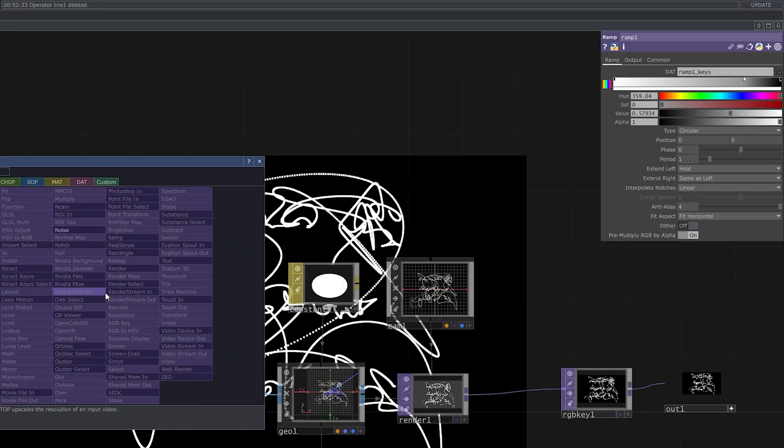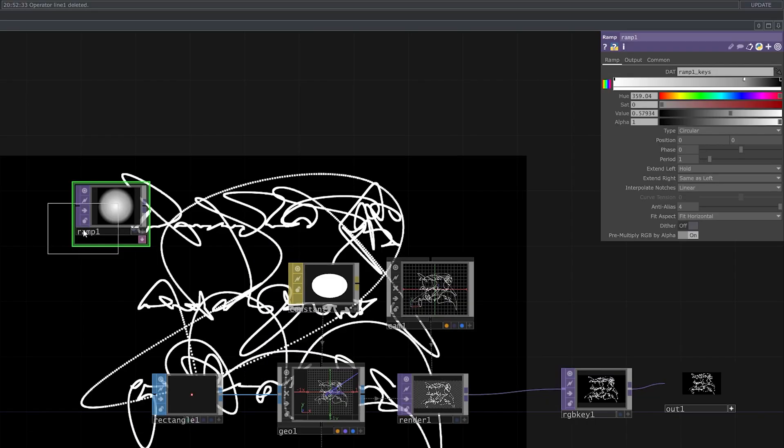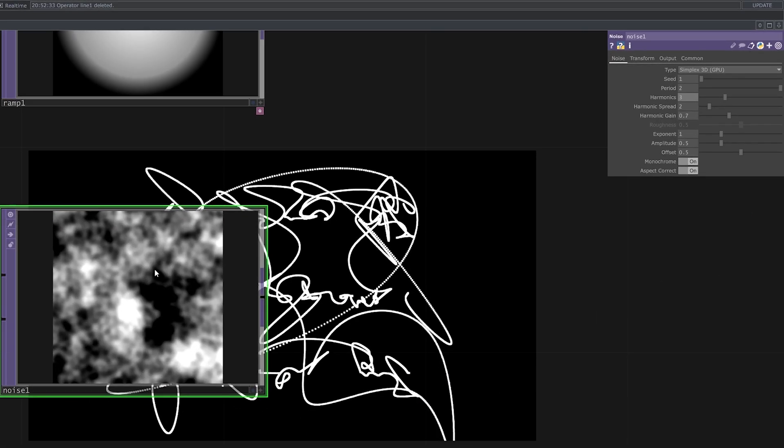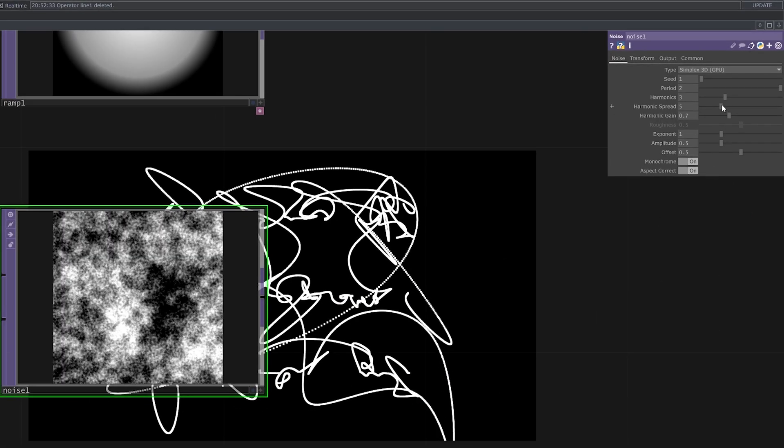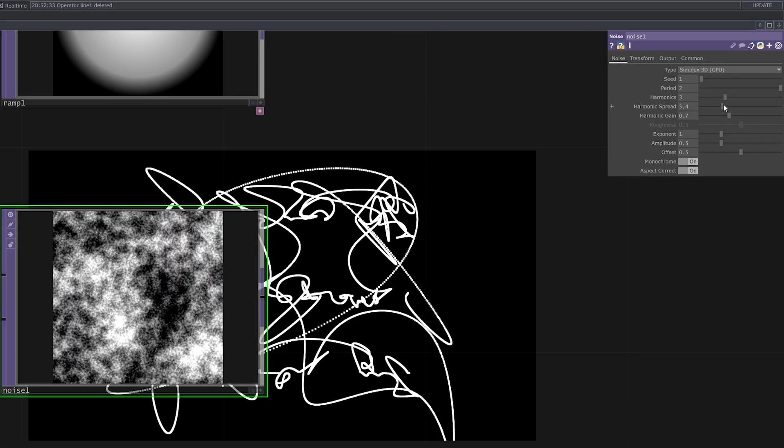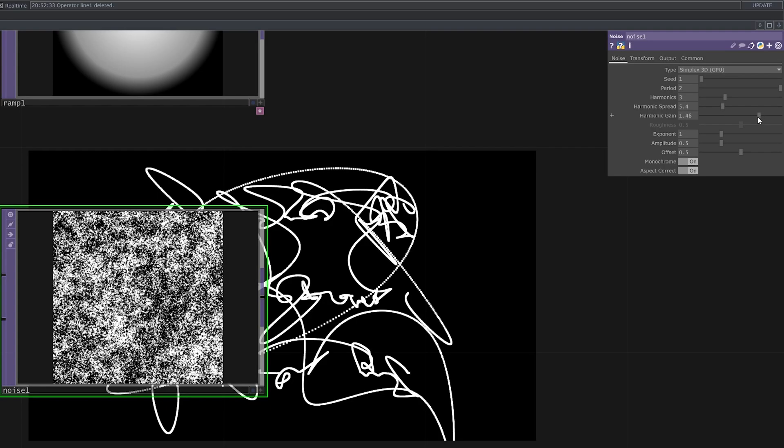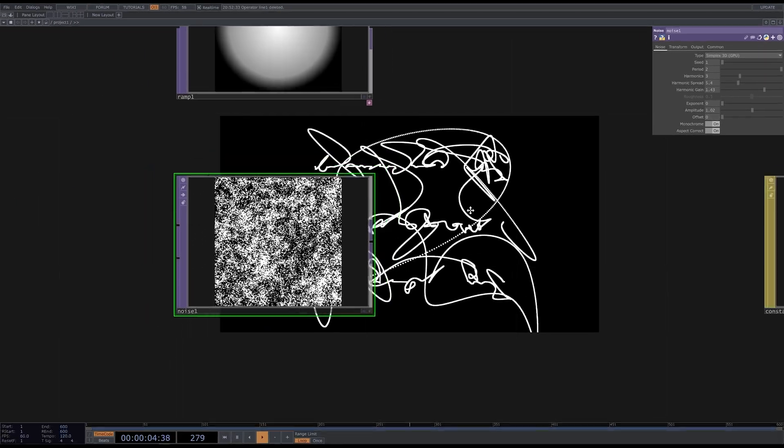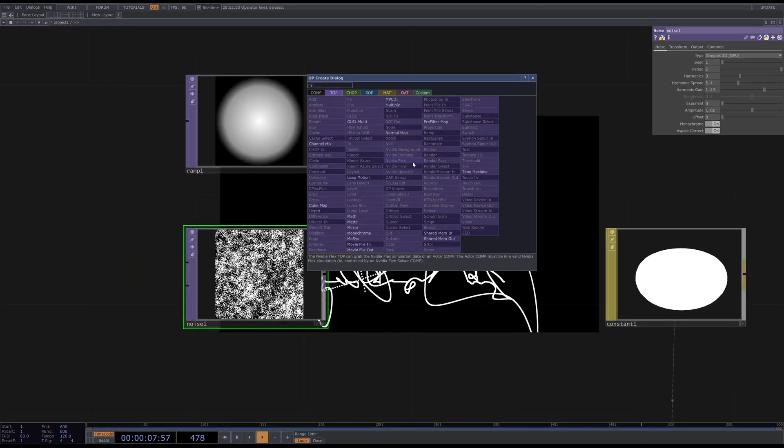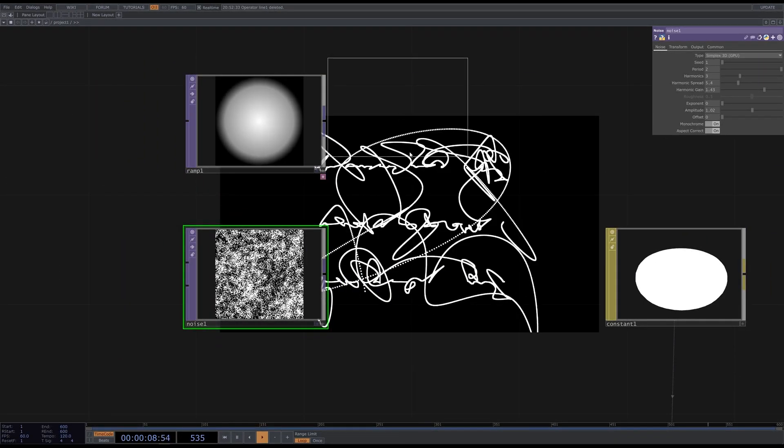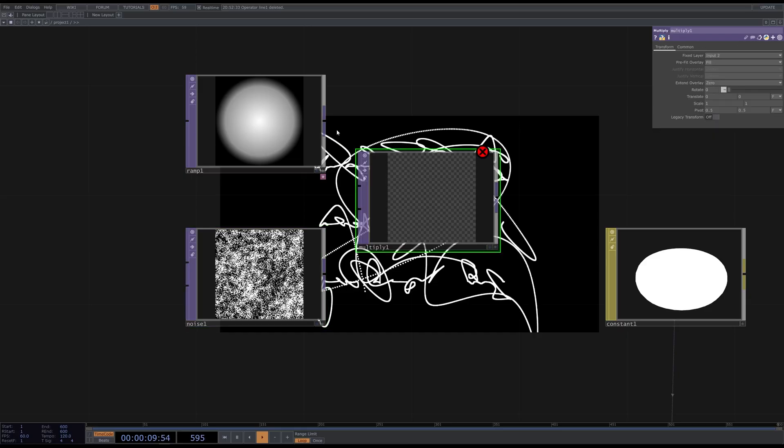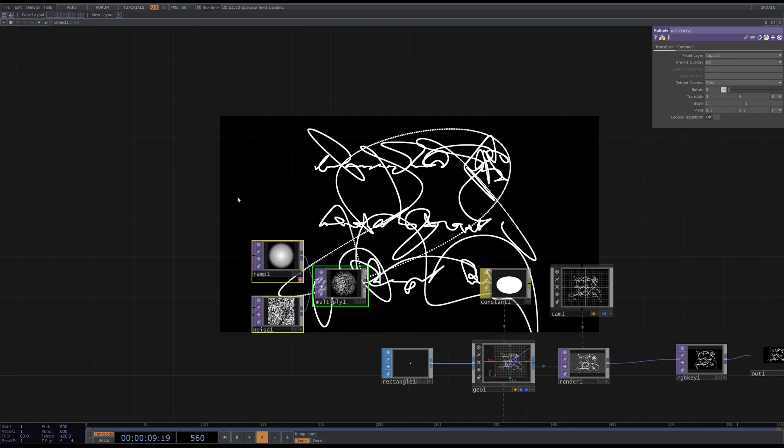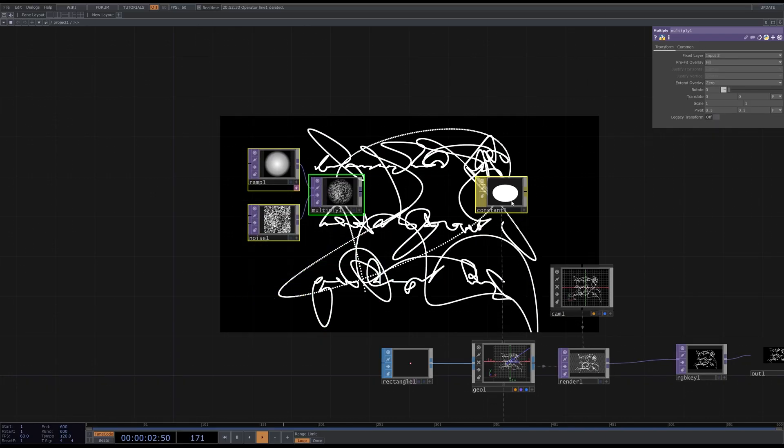Next, create a noise TOP. And adjust its parameters to look like this. Add a multiply TOP. And connect circle and noise to it. Attach to the material.